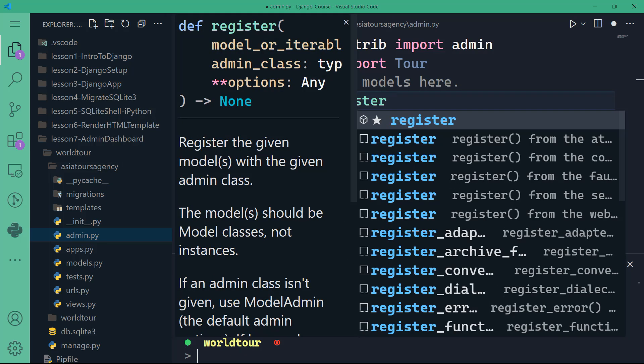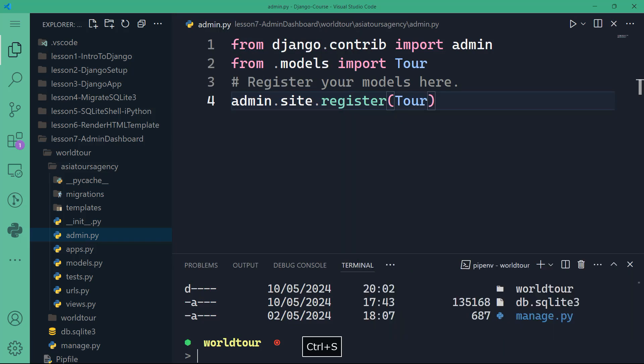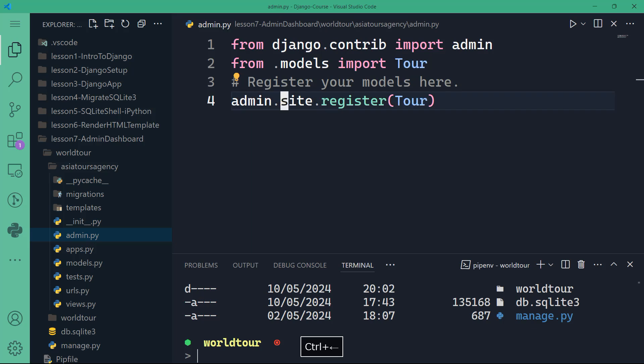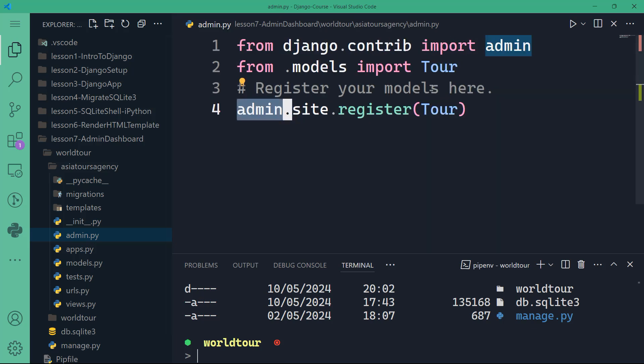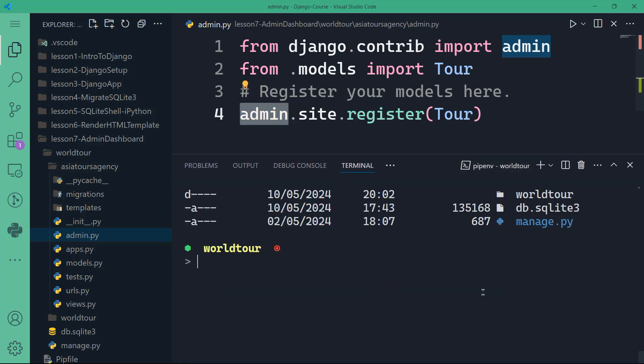The syntax for that is admin.site.register. You can see that the register function takes the model or iterable admin class. That's going to be our tour class essentially to iterate over all of the tours that we've created inside our tour model. So in parentheses, I'm going to pass that tour class. The admin here is an app that's built in Django and it's used to update the existing models. What I've done is that I've registered this tour class in the admin app, and this is going to allow the administrator to manipulate the tours, to add tours, to edit tours.